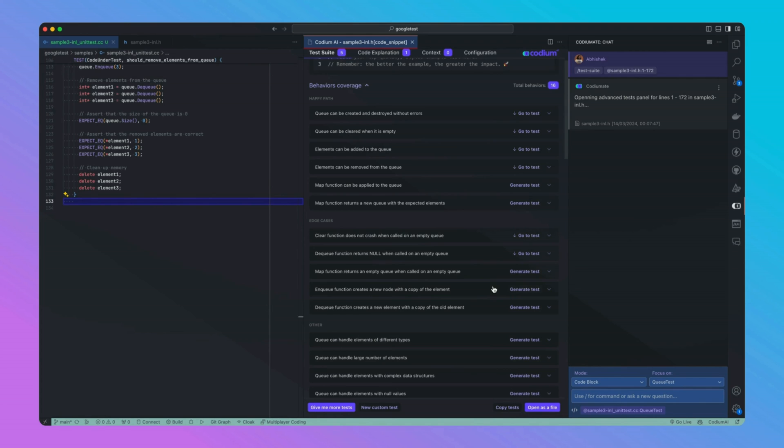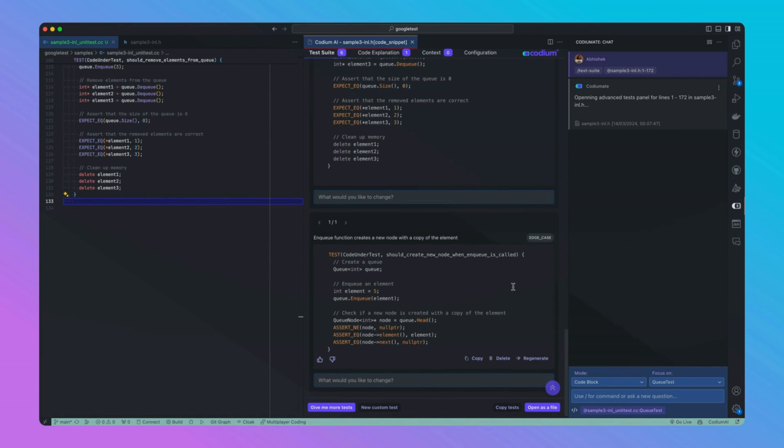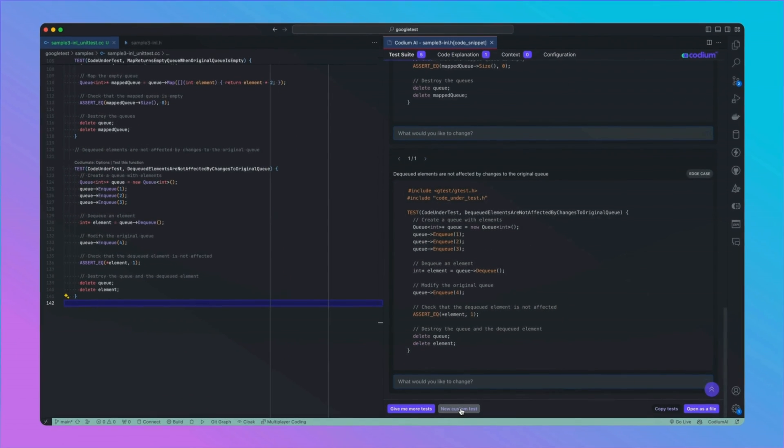Let's generate a test for the enqueue function creates a new node with a copy of the element. It's essential for ensuring our queue correctly manages new entries. As you can see, CodeYouMate is intelligently formulating a targeted test for this specific scenario, ensuring that our code behaves as expected.